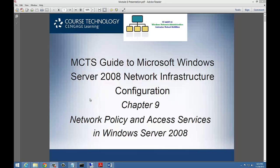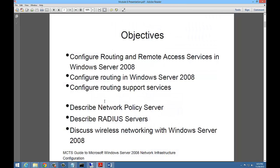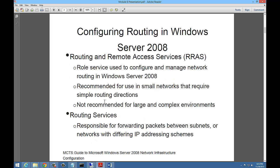Welcome to CS288, Module 8, covering Chapter 9: Network Policy and Access Services in Windows Server 2008. Our objectives will be configuring routing and remote access services in Windows Server 2008, which we'll do in a demonstration, configure routing, routing support services, describe the network policy server, describe radius servers, and discuss wireless networking.